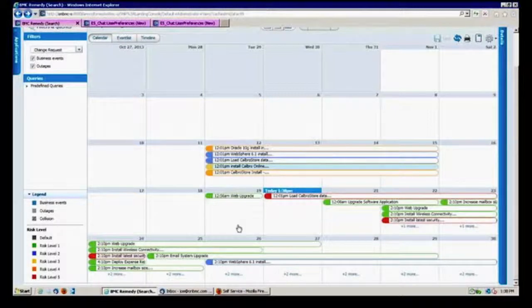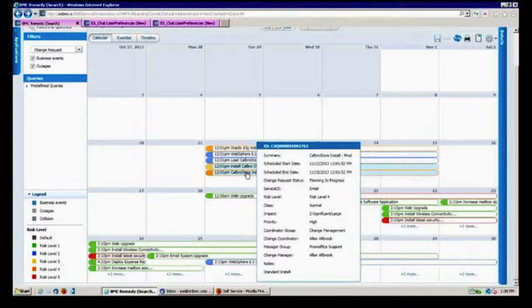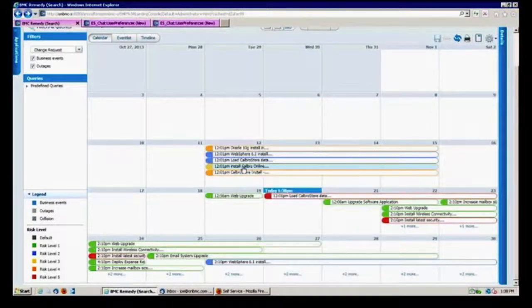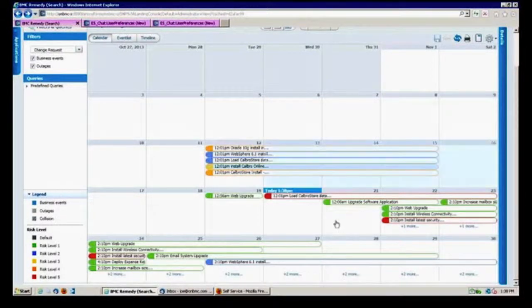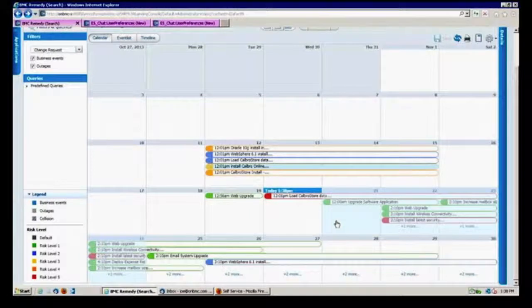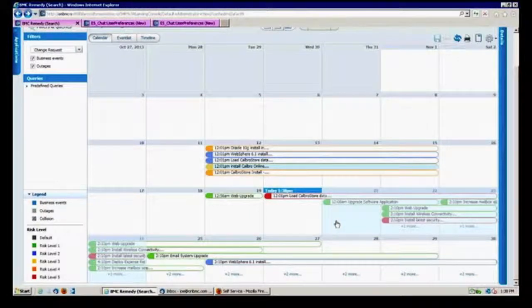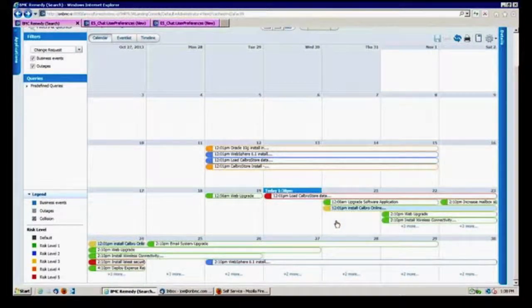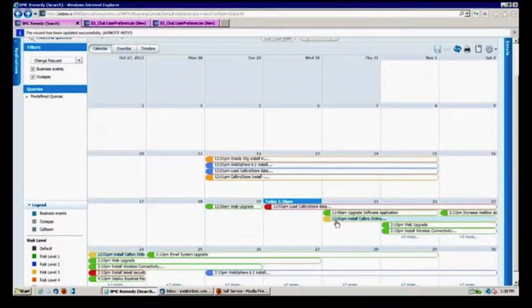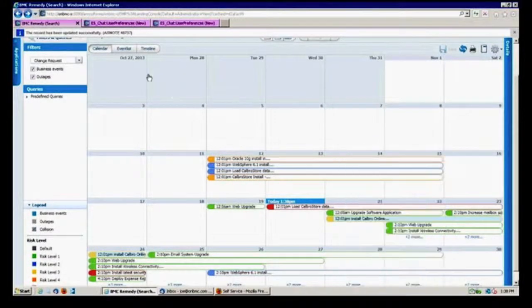And if, again, you wanted to move a particular event here, you can just do a drag and drop and move it down to another time. And it will make those adjustments for you automatically and update the record as such just by doing that. So that's a really neat way to do it.